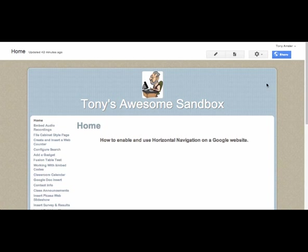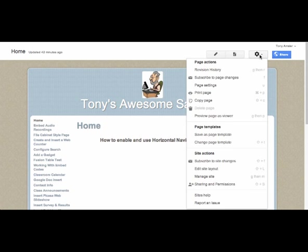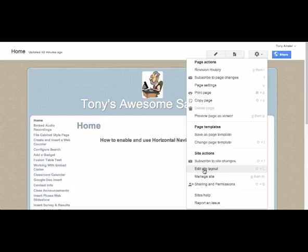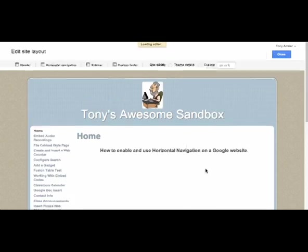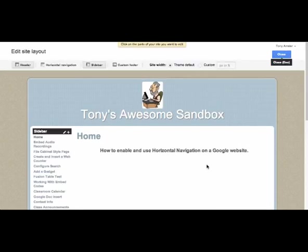Let's go up to the gearbox and select Edit Site Layout. I do have a video on Edit Site Layout in its entirety, so you may want to check that out first, but let's dive into that process.